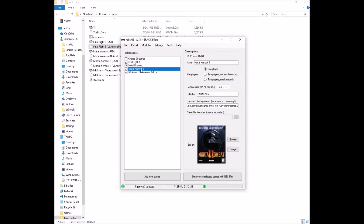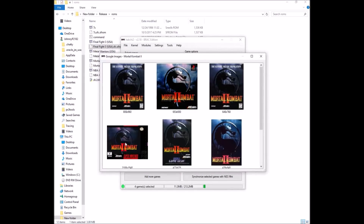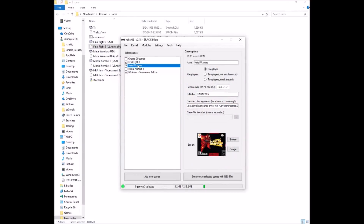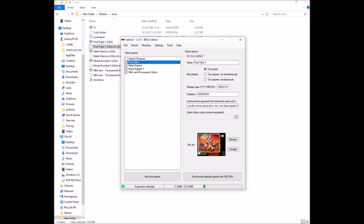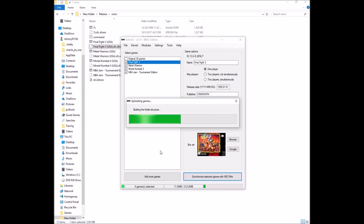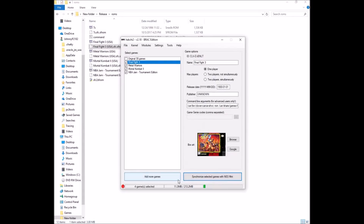The batch art download is done. NBA Jam stayed the same. Mortal Kombat 2 — good enough, though it pulled a poster instead of the box art, so you can search manually to find a better version. Metal Warriors is looking good. Final Fight 3 is fine too. Now click Synchronize Selected Games with the NES Mini button — even though we're using an SNES Classic. It's quick with only four games. You can see the storage used: 11 megabytes out of 213. When the official release comes out you'll probably have around 300 megabytes available.